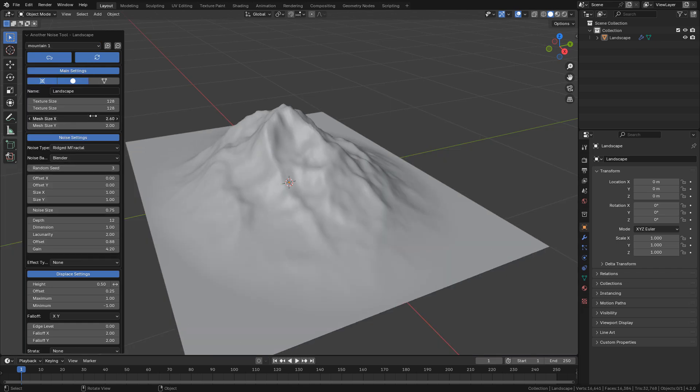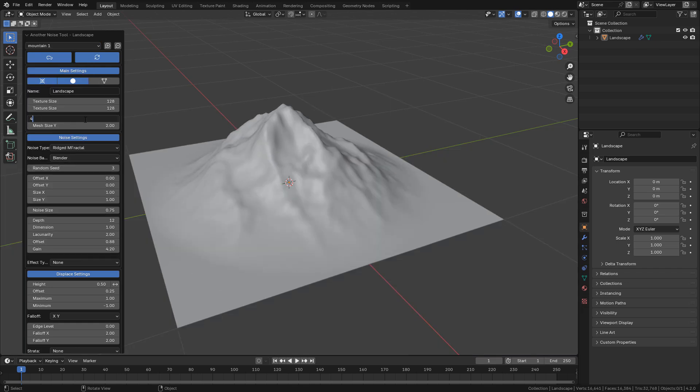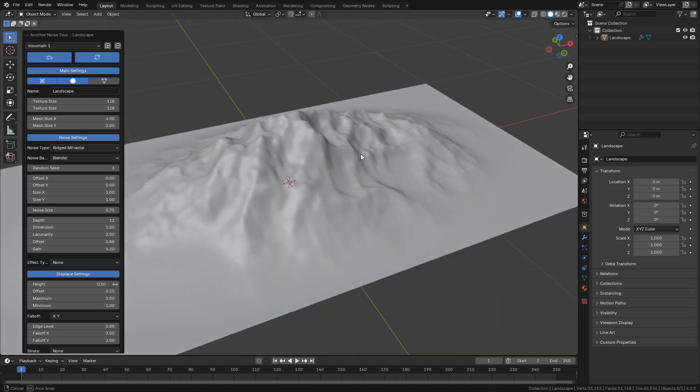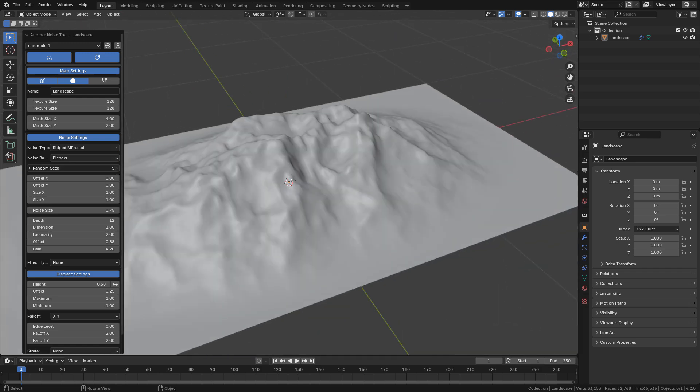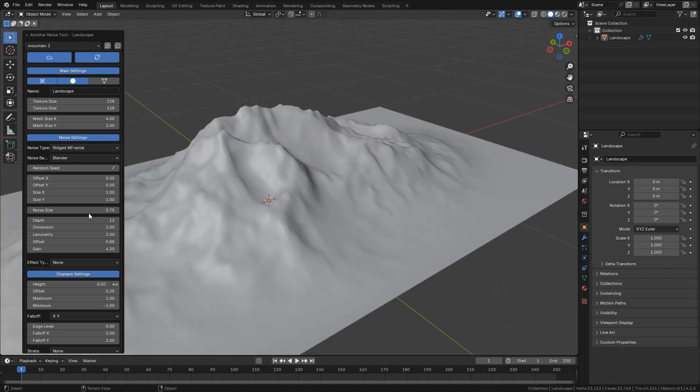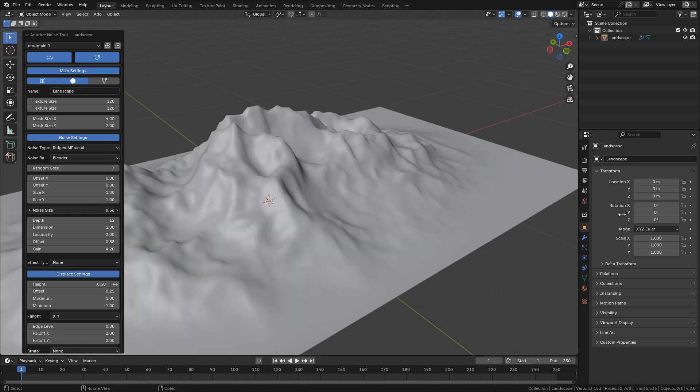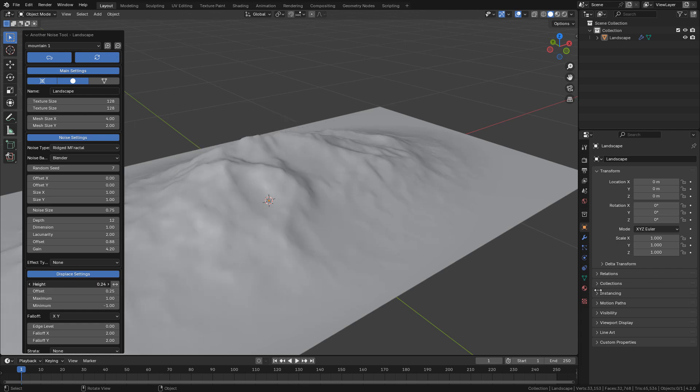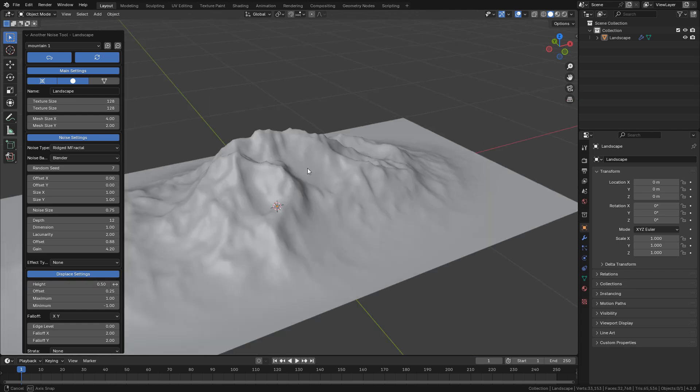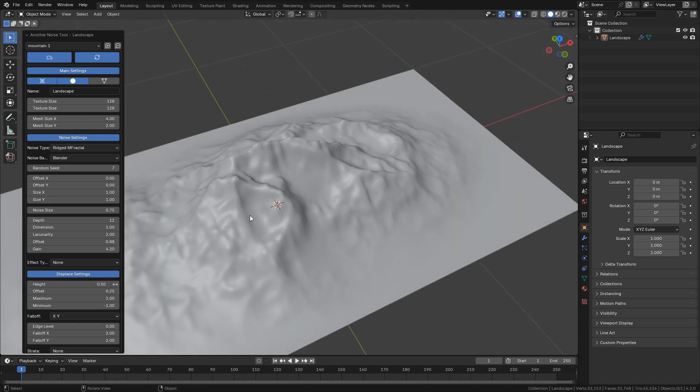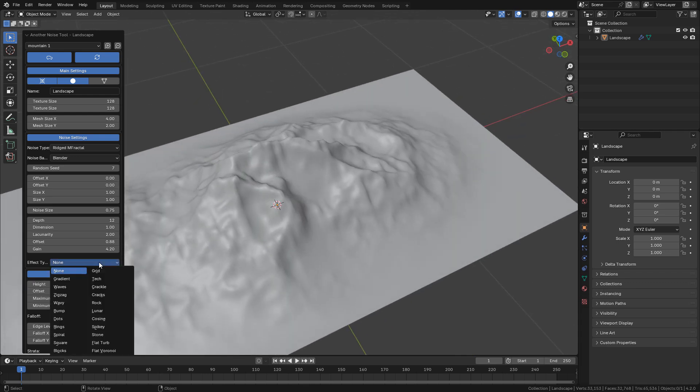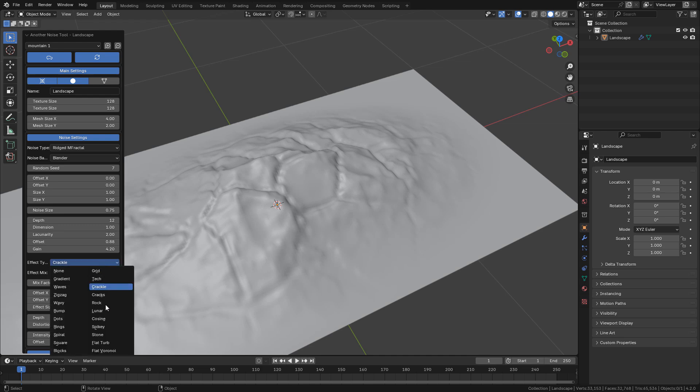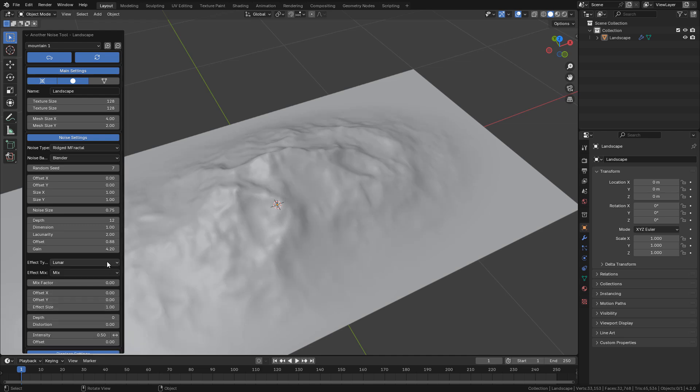We can change the size, change the seed, the height, we can also use a different effect. Just play with the settings to create your terrain.